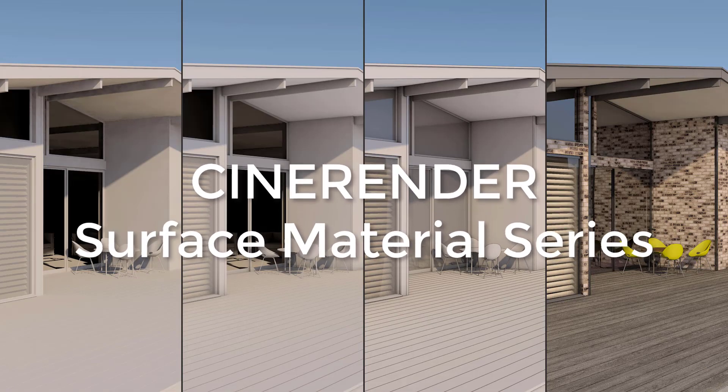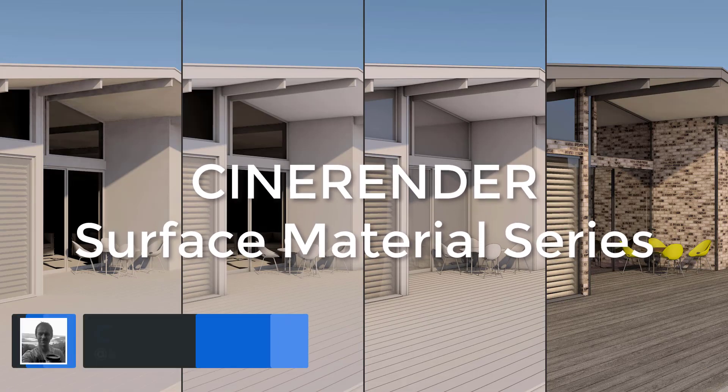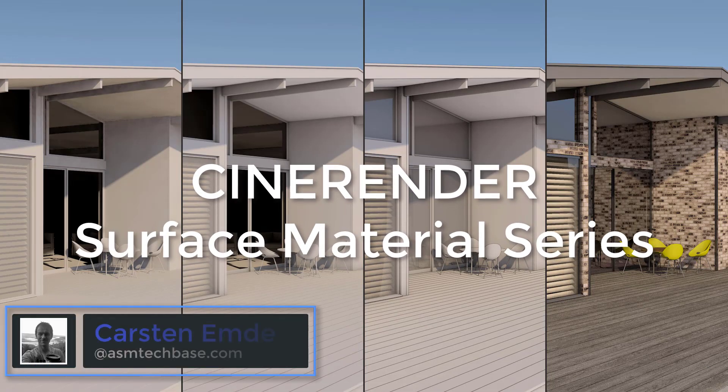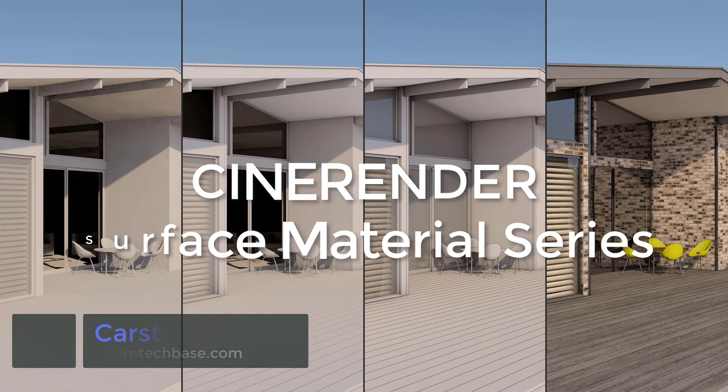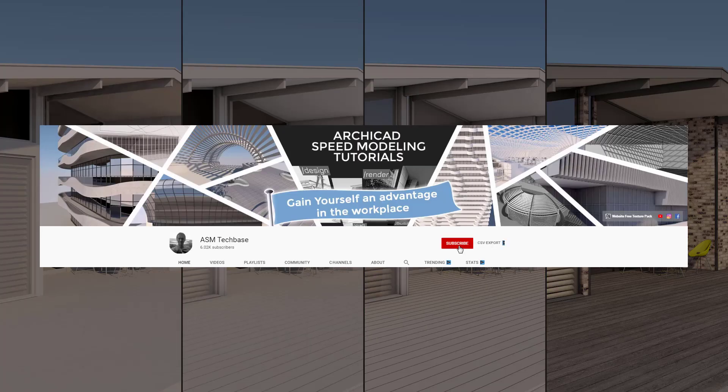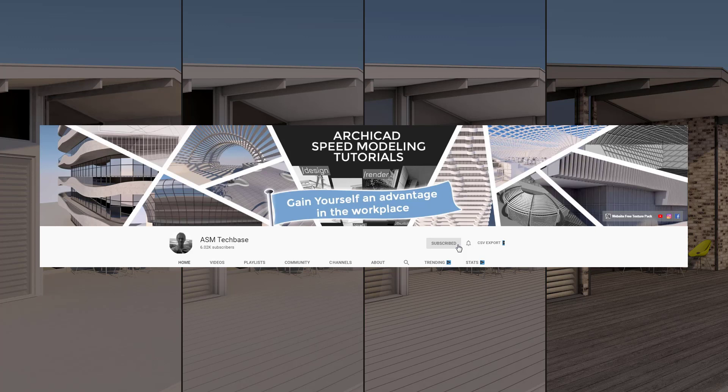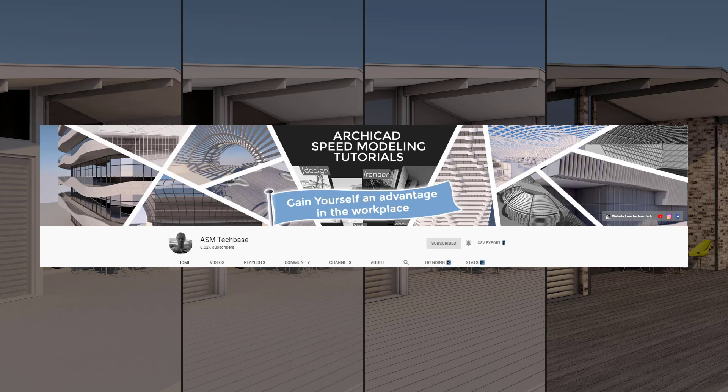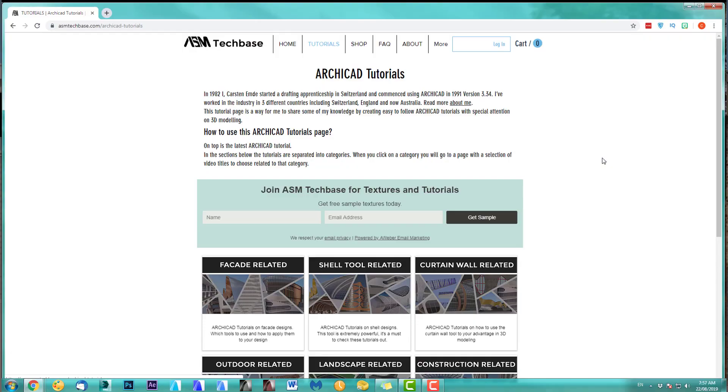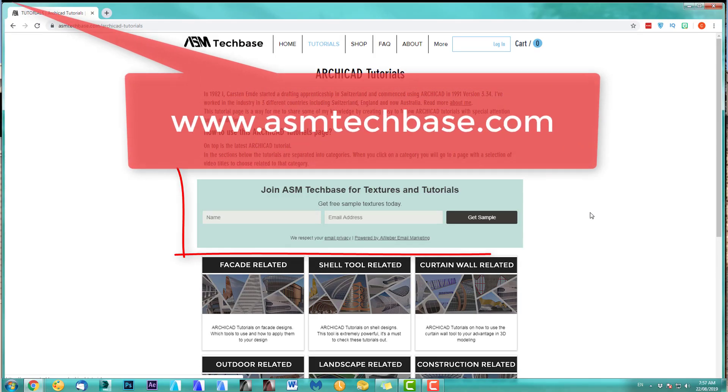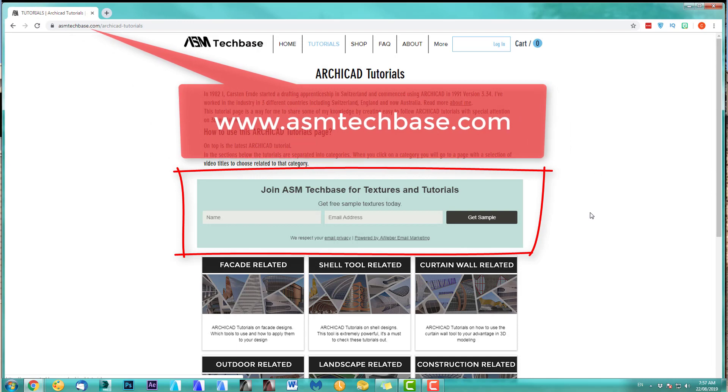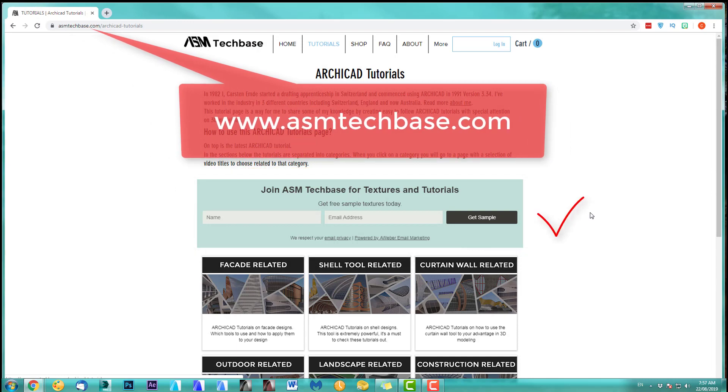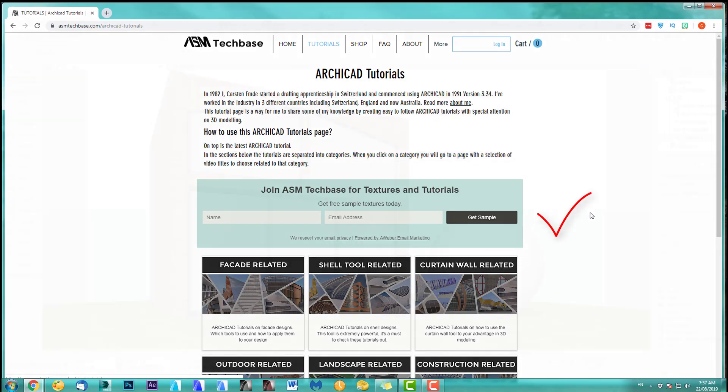Hi, welcome to this CineRender surface material series. My name is Carsten Emde from ASM Techbase. Please subscribe to my channel and make sure you ring the bell option so you get all the latest video notifications. And one more thing, on my website, join the ASM Techbase email list for newsletters and future updates.